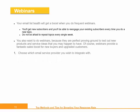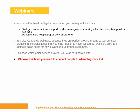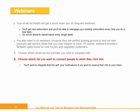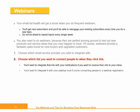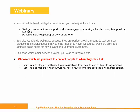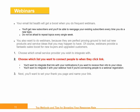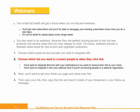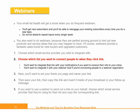Webinars provide a fantastic sales boost for new buyers and upgraded customers. Step 1: Choose which email service provider you wish to integrate with. Step 2: Choose which list you want to connect people to when they click a link. You'll want to integrate that link with your notifications if you want to receive their information to your inbox, or integrate it with your webinar host if you're connecting people to a webinar registration. Step 3: Set your thank you page and name your link. Step 4: Save your link, then copy this link and insert it inside of your broadcast or your follow-up message. Step 5: If you want to use a partner to send out a link on your behalf, choose which email service provider they're using for their list and copy the corresponding link.